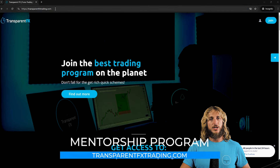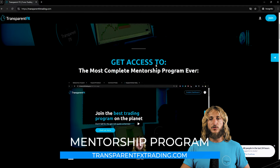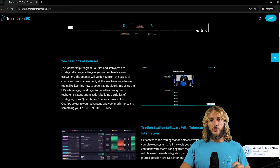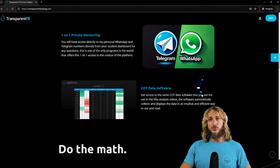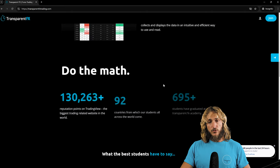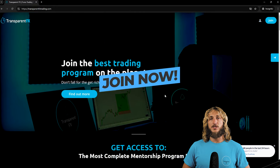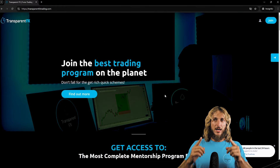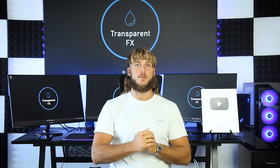If you want to learn more, I really suggest you check out the TransparentFXTrading.com website, linked in the description. There you can gain access to the most complete mentorship program I have created, including all courses, the trading station software with Telegram signals integration, one-on-one private mentoring directly with me, and the tick data software you see me use in these videos. If you enjoyed the video, make sure to drop a like, and let me know in the comments any pairs or topics you'd like me to cover in future videos.